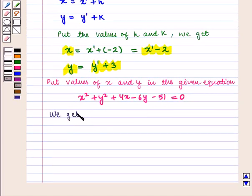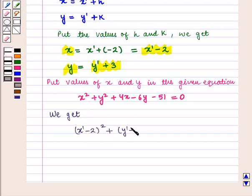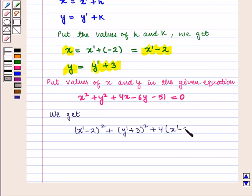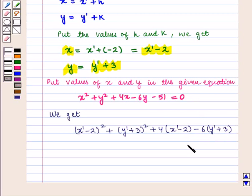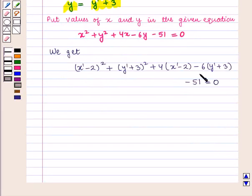Substituting, we get: (x' - 2)² + (y' + 3)² + 4(x' - 2) - 6(y' + 3) - 51 = 0.